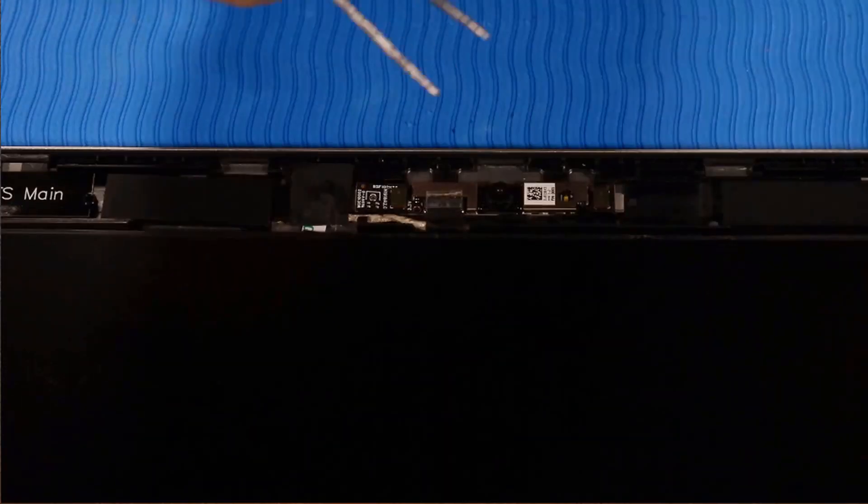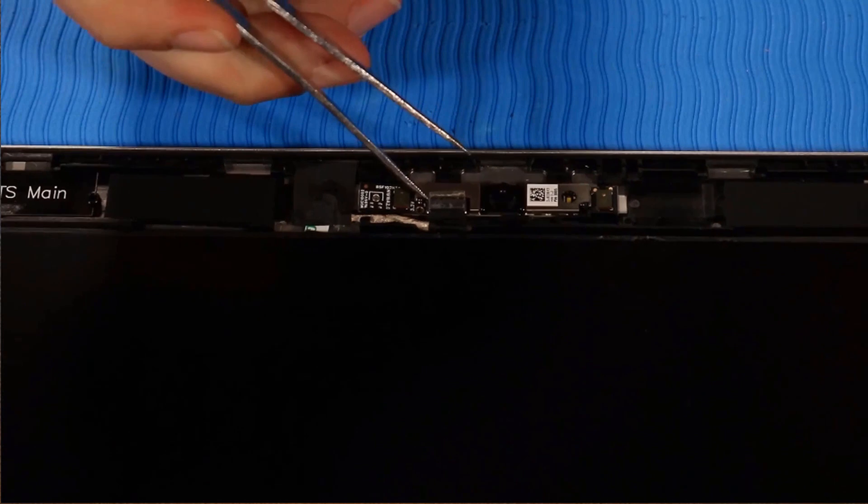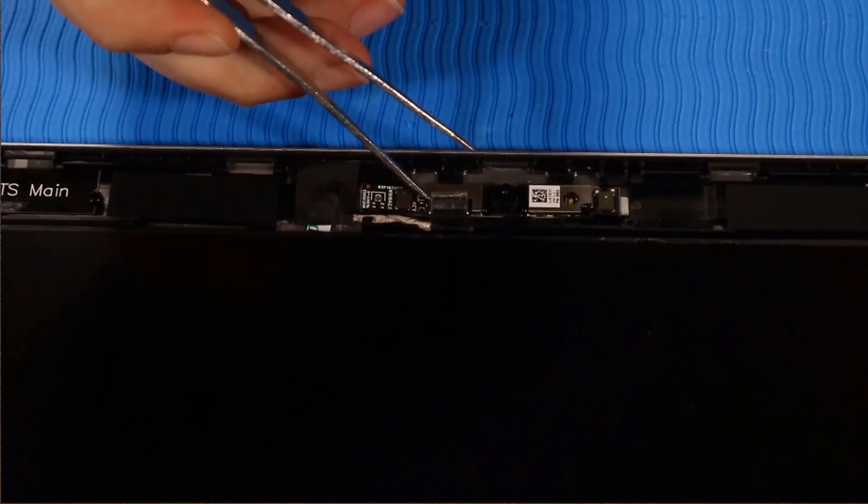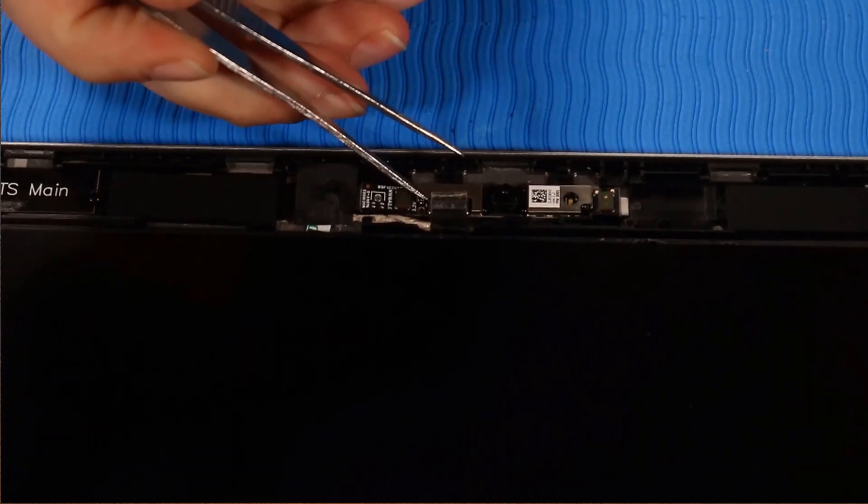Removal: Lift up and peel back the tape that secures the webcam cable to the webcam module.